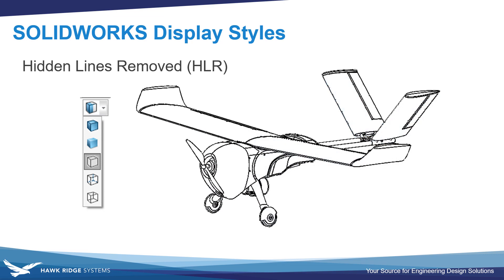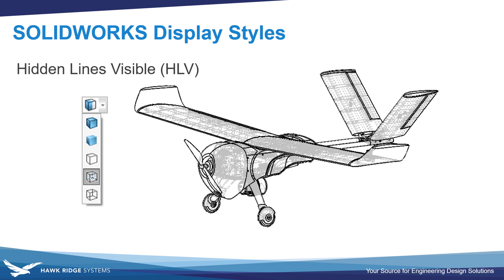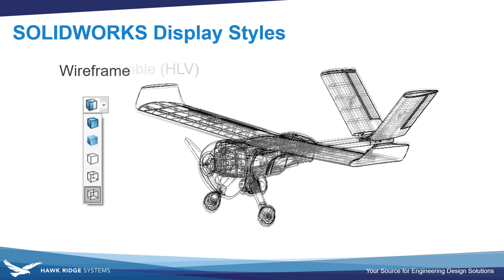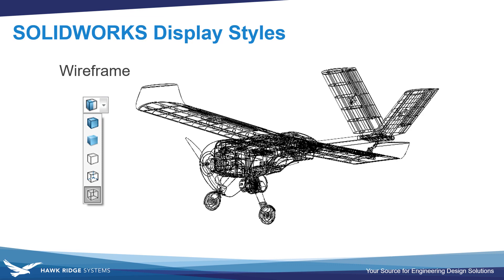Hidden lines removed, which is the default display style on drawings. Hidden lines visible, and wireframe.